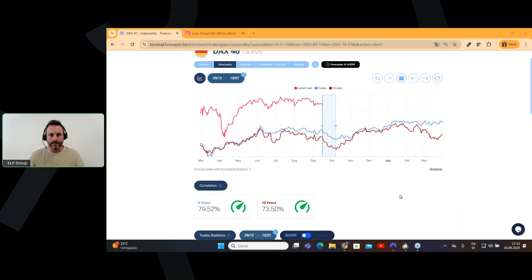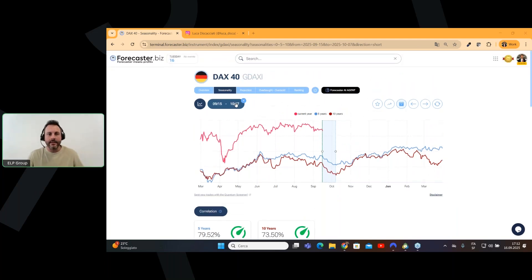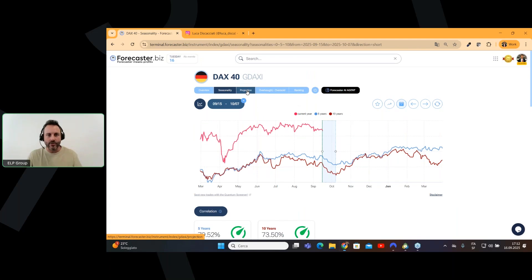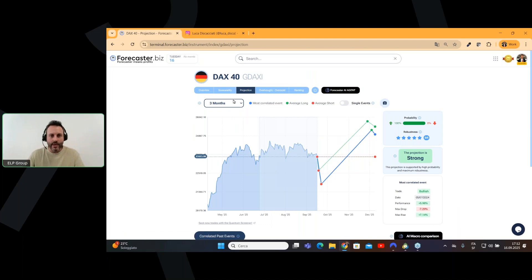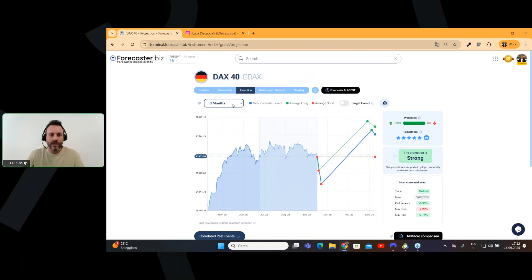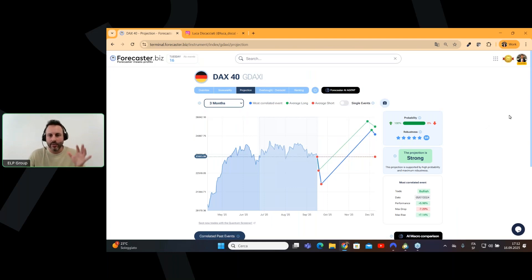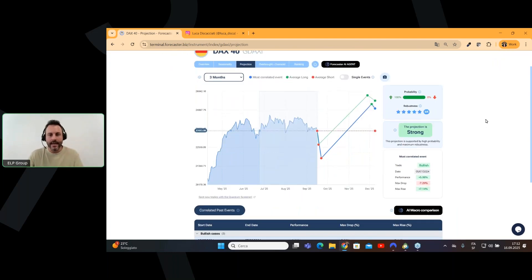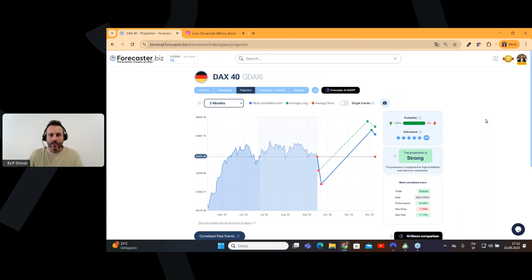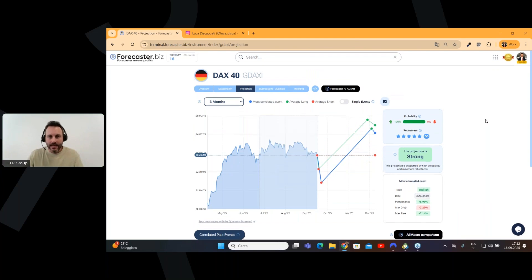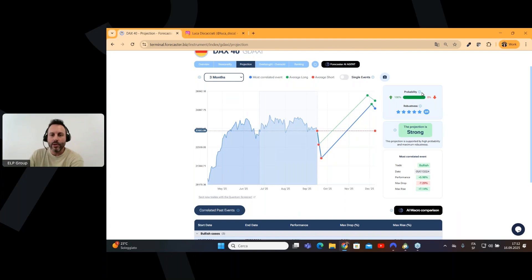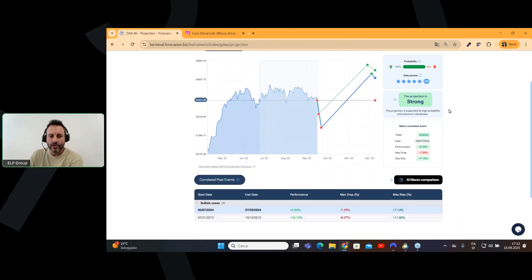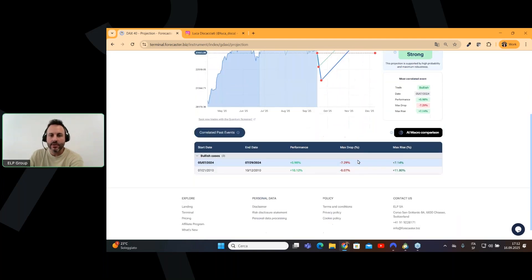I will reply to all your questions. So now we can jump again in another layer. We can go to projection in order to understand if it's time or not to sell. And here we have two different projections. We have the three month and the one month. So let's start with the three month. In this case, we see that we have a positive, a bullish projection based on two cases.